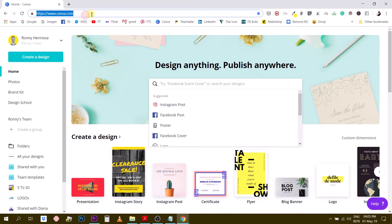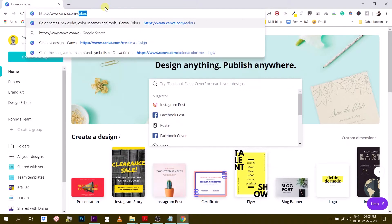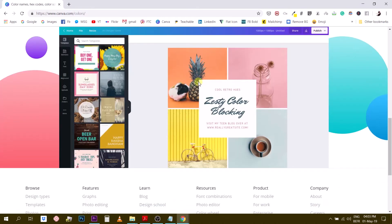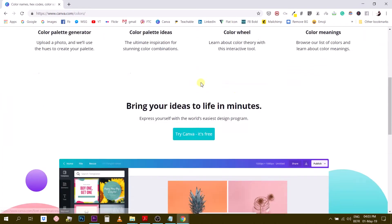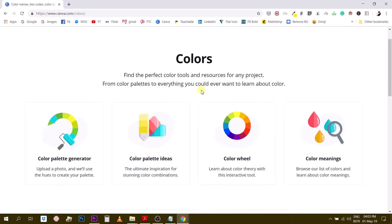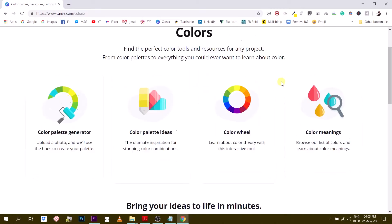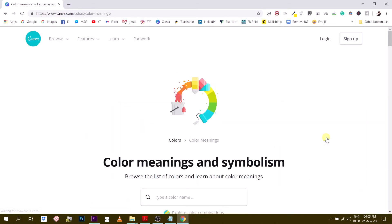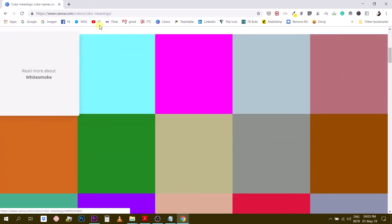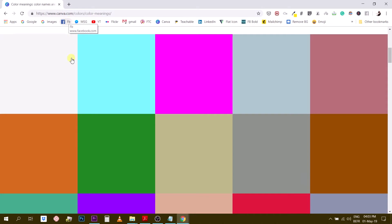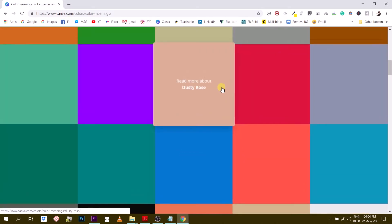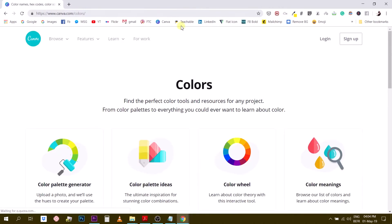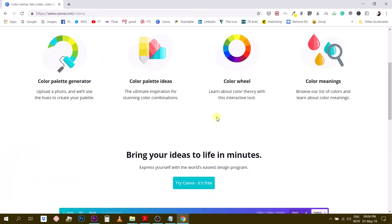We're going to head over to canva.com/colors. This is a brand new section that Canva recently redesigned. It didn't used to look like this — canva.com/colors used to land you on the 'color meaning' part of the website. But now they recently augmented this section and gave us more tools and options to learn about color.